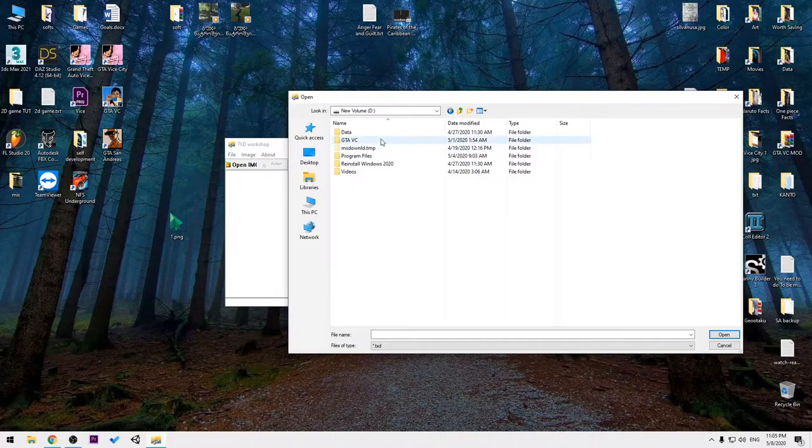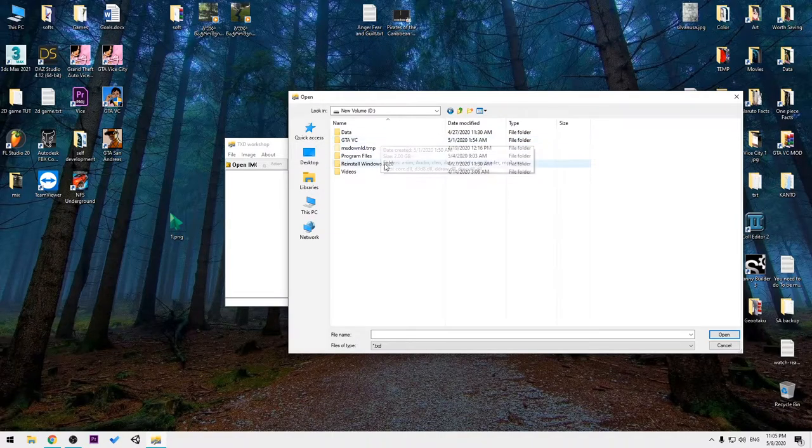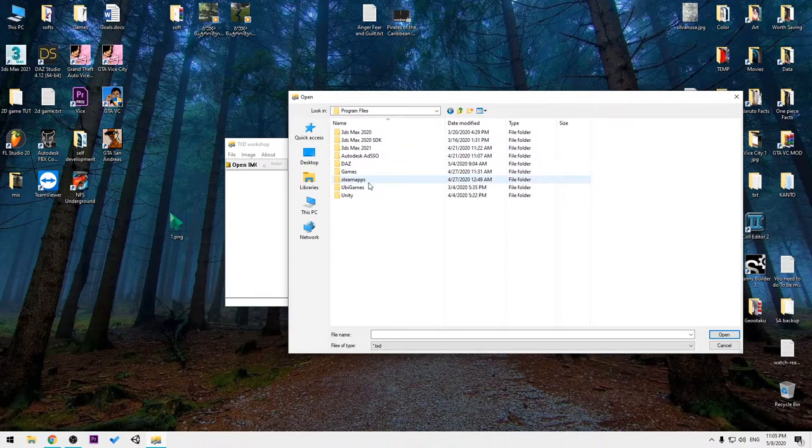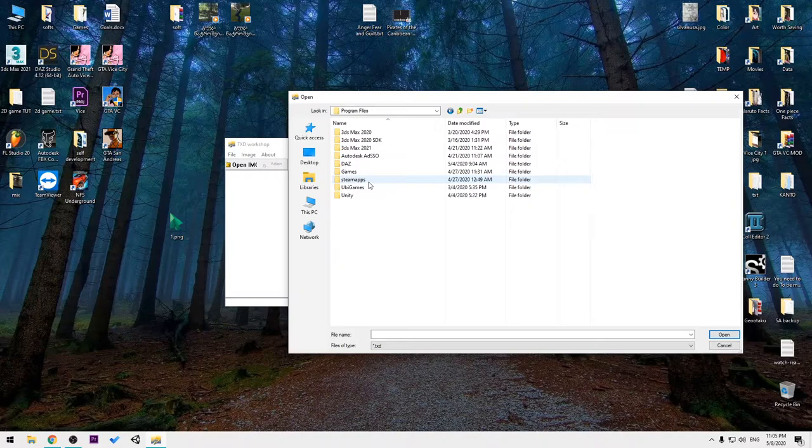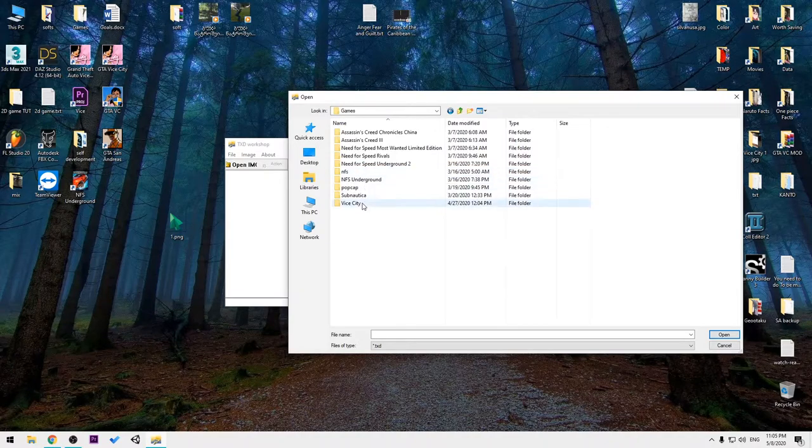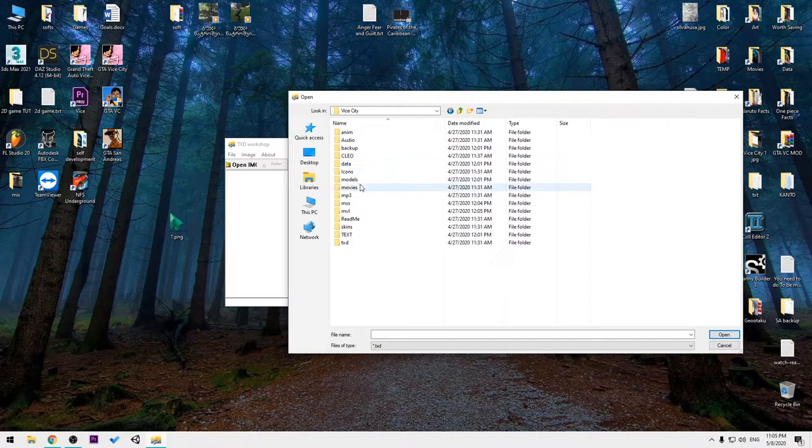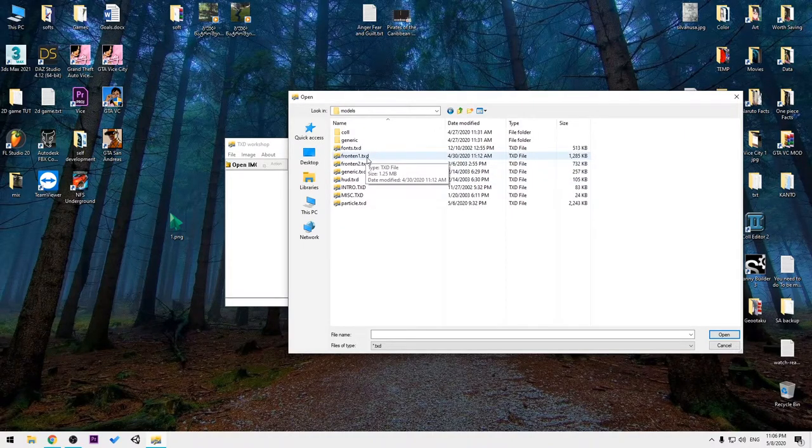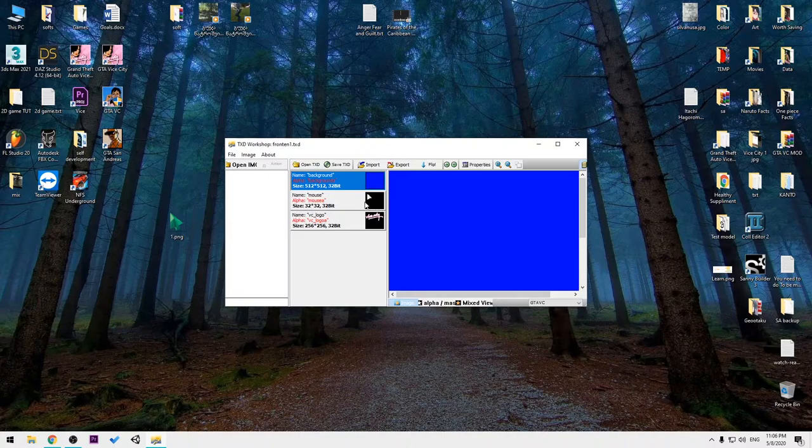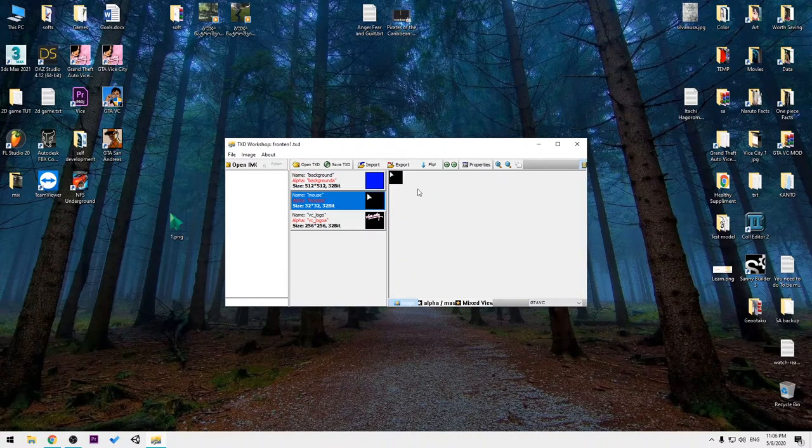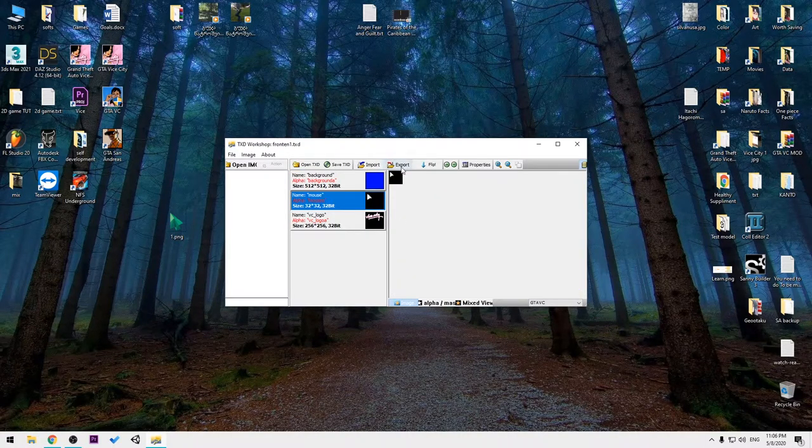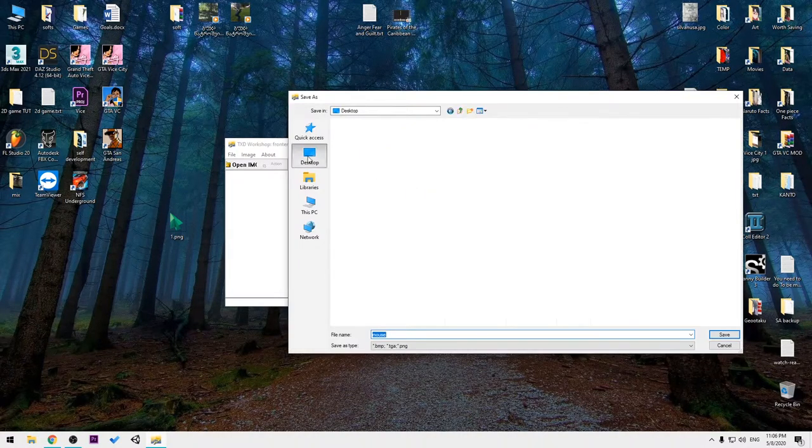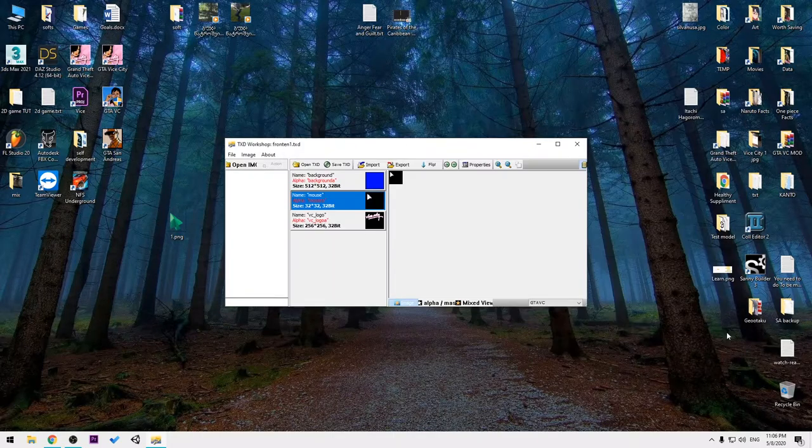Then open up TXD Workshop or press Open TXD, go to My Computer and where your GTA is installed. Go to Models, then Fonts, and Fonts1.